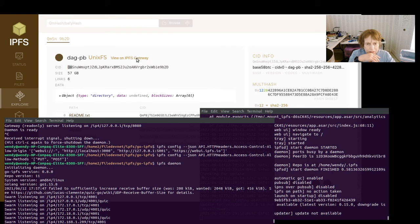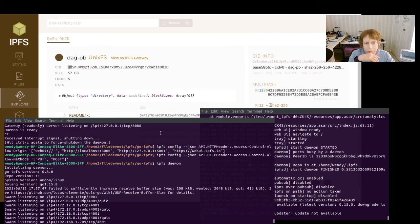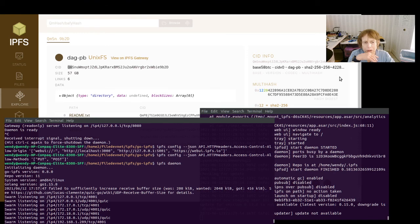So you can actually view it on the gateway. Anyway, so it'll bring it up in a web thing when you click on this.